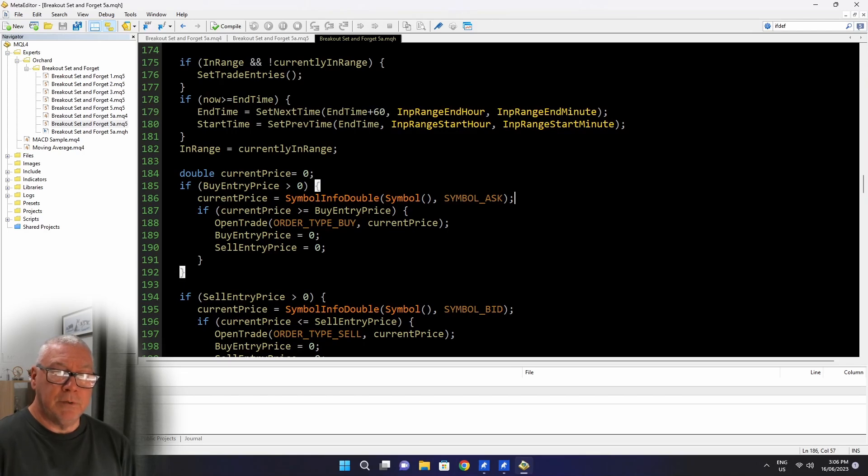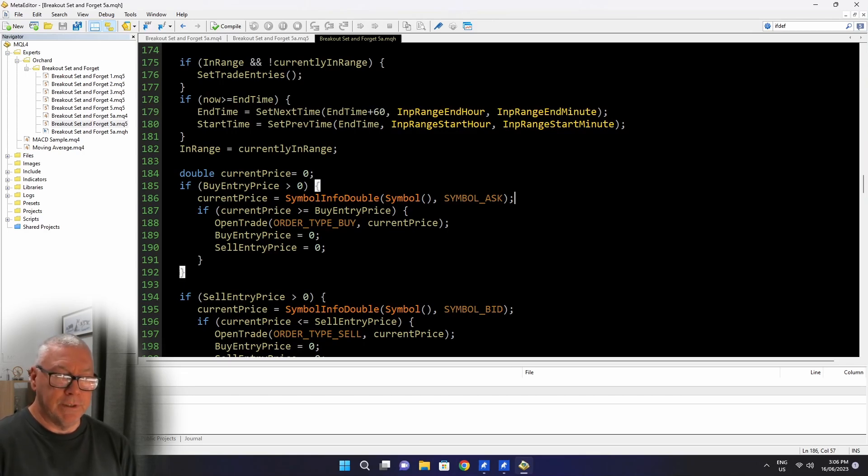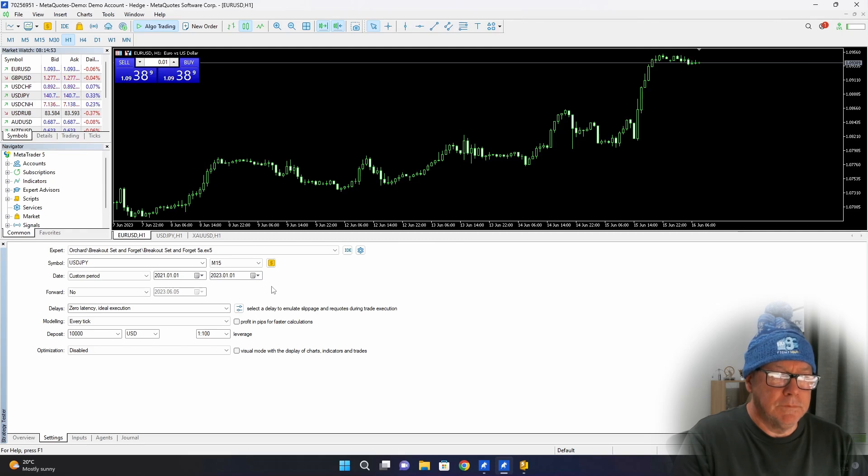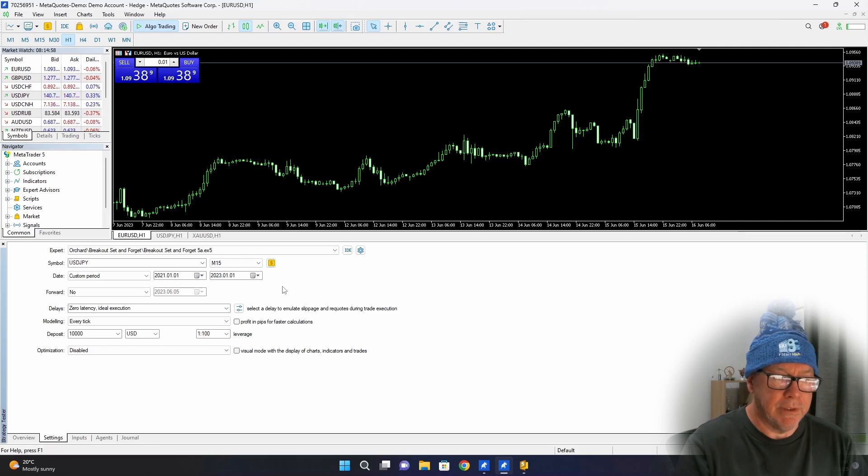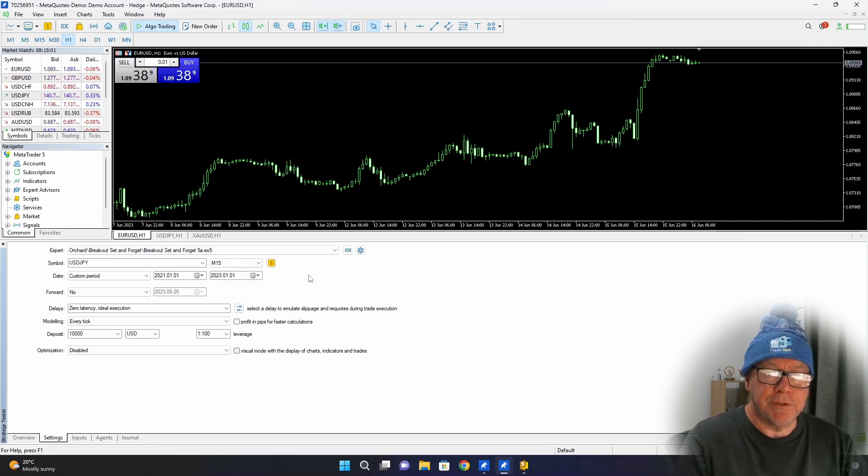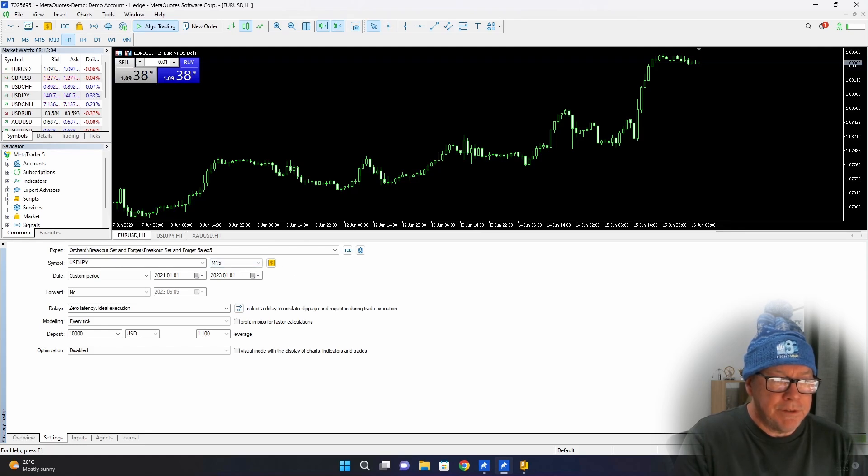Not much difference. So now I've got breakout set and forget 5A for both MetaTrader 4 and MetaTrader 5. And I think it's time to actually run it through the strategy tester once and then we'll finish up for today. I have the MetaTrader 5 strategy tester loaded. There was a short break there because I didn't have enough history data for Pound Yen. But I'm sure you won't notice any continuity errors here.